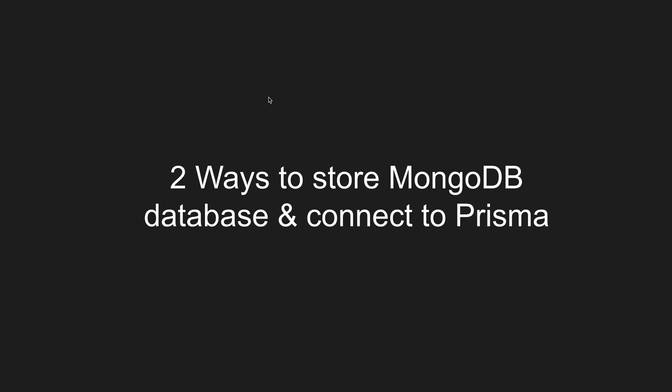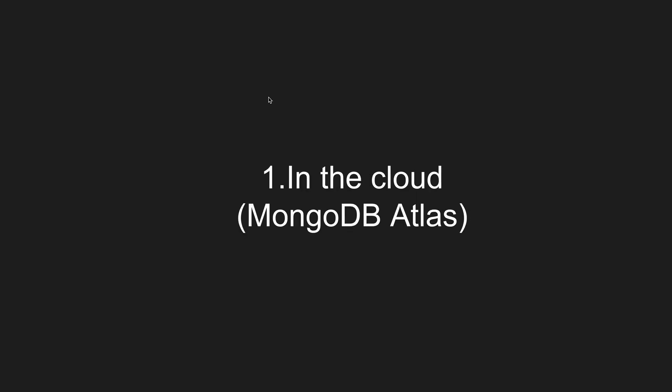So moving on, there are essentially two ways to connect a MongoDB database to Prisma. One way is through the cloud, so through MongoDB Atlas, which is the way that I recommend. And the second way is locally, which is the way I do not recommend. So let's talk about the first way, which is connecting through MongoDB Atlas.